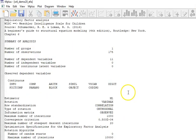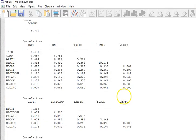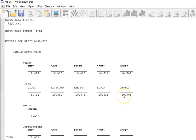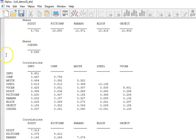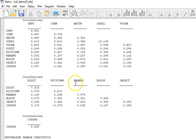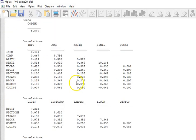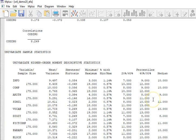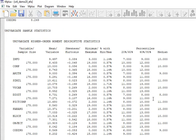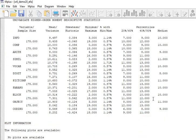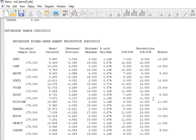I want to do type equals basic first, so I'm going to go ahead and run that before I go on to the other steps. Now in type equals basic, it gives me my means, my correlations between the variables, and all of my descriptive statistics.